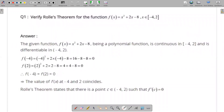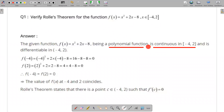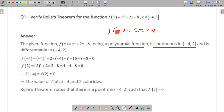This is a quadratic polynomial function. On the closed interval [-4, 2], it is obviously continuous. On the open interval, it is also differentiable, because f'(x) = 2x + 2. So the function is differentiable on (-4, 2).